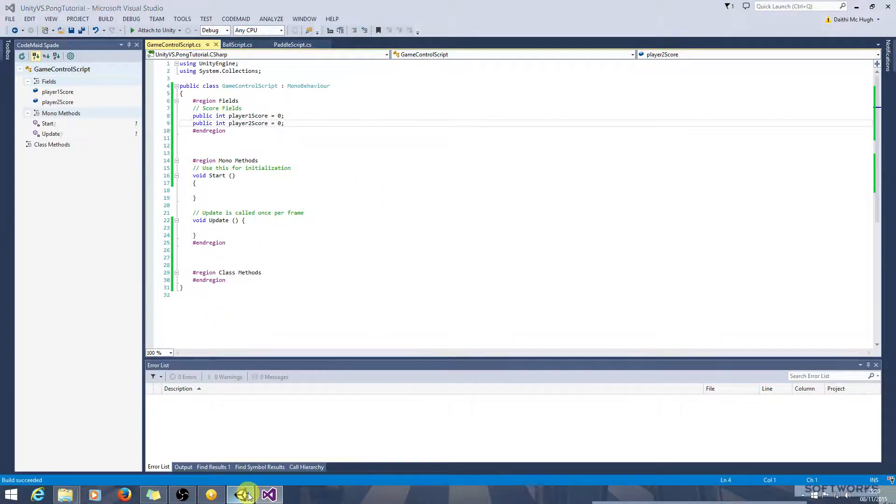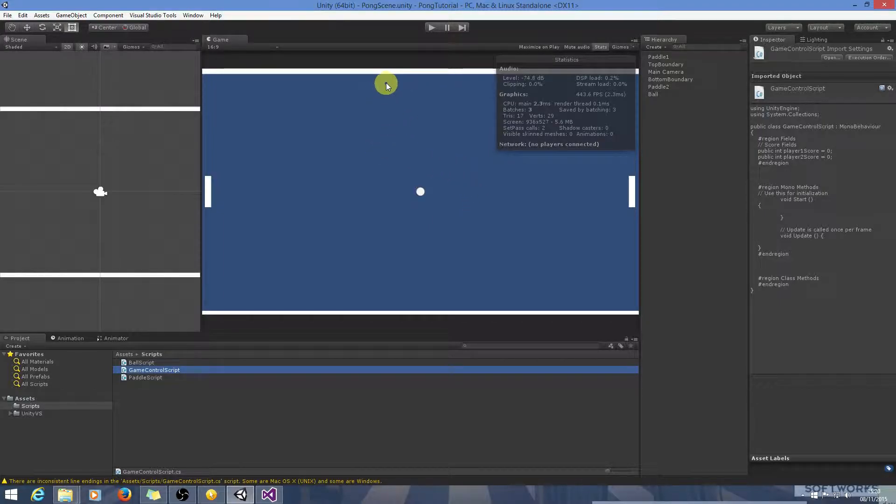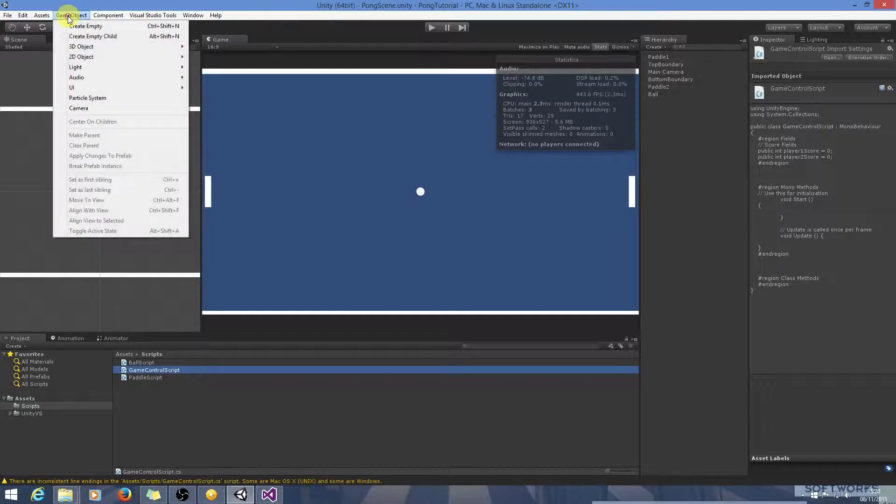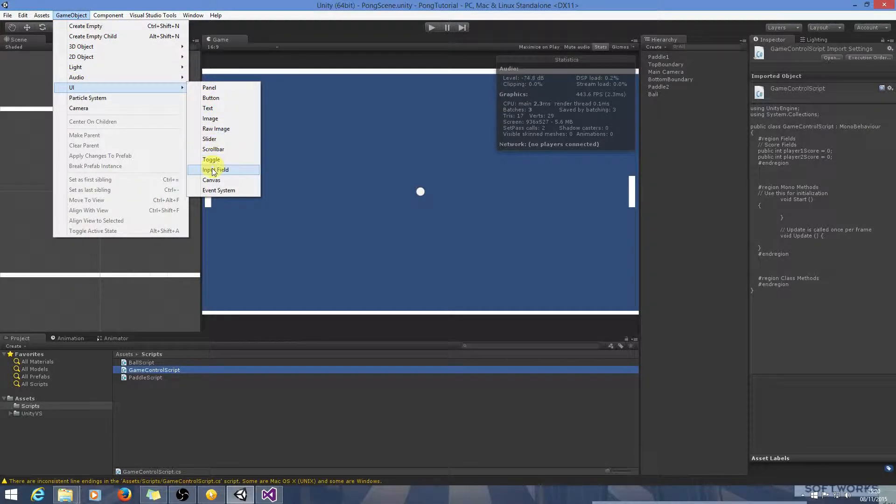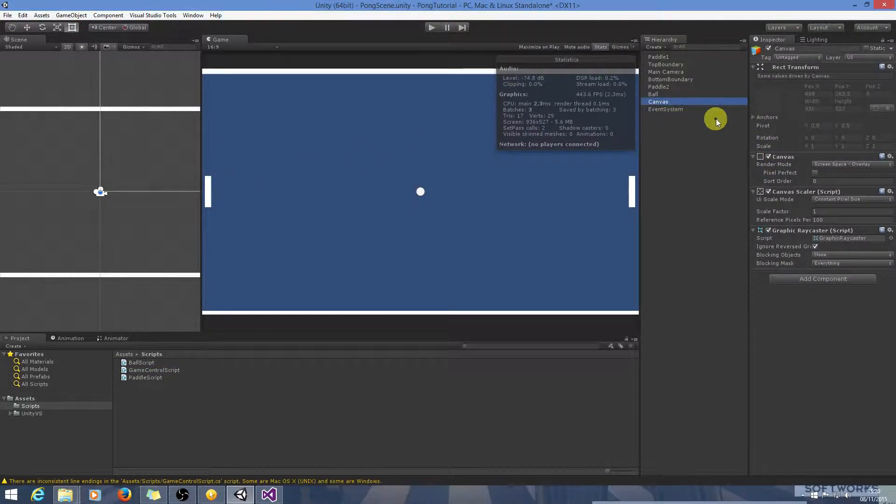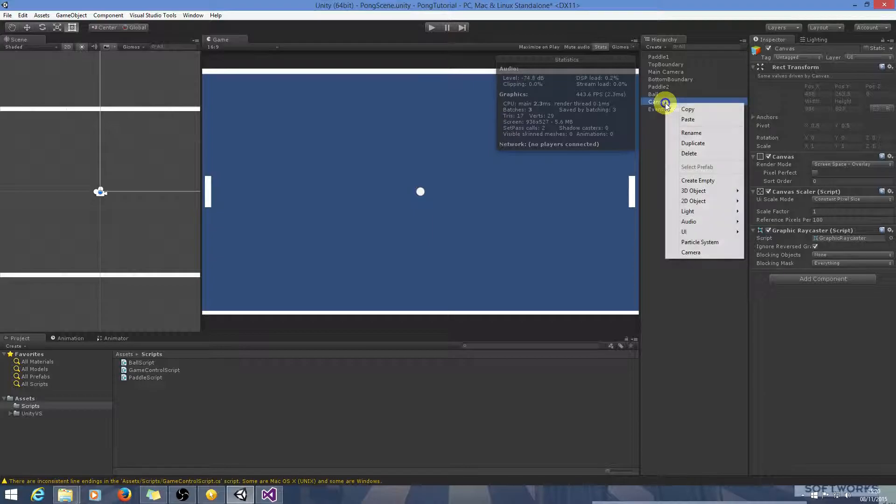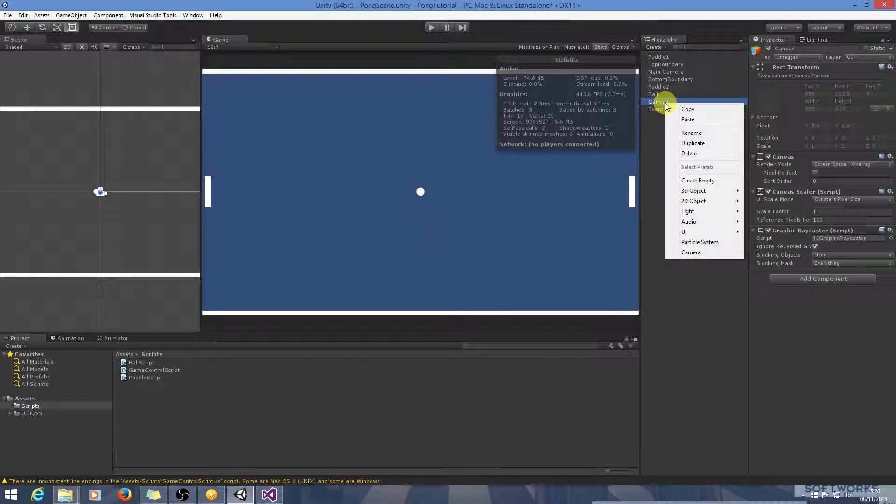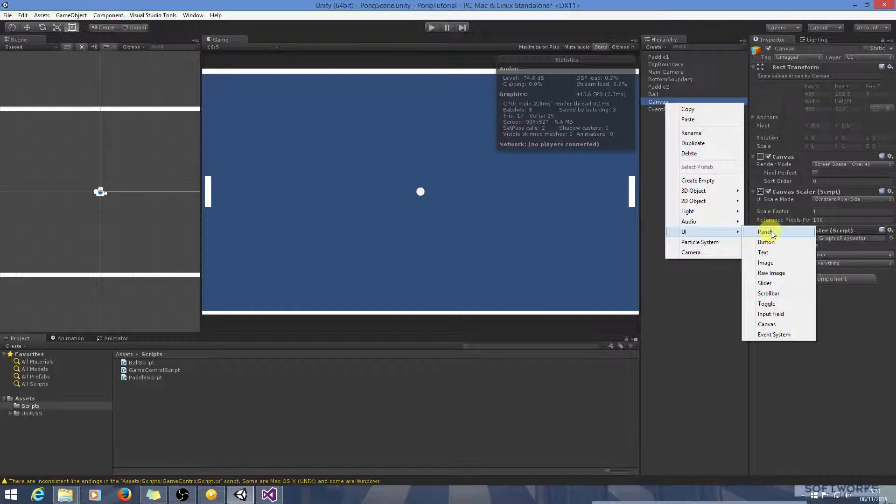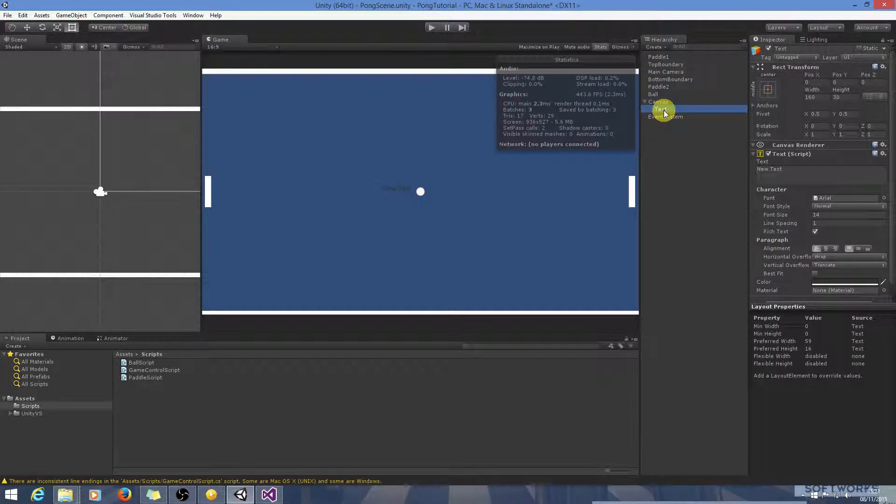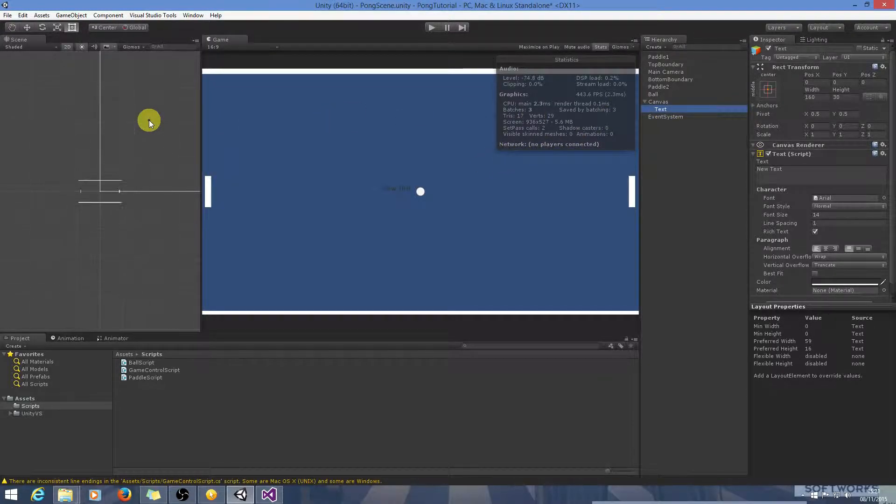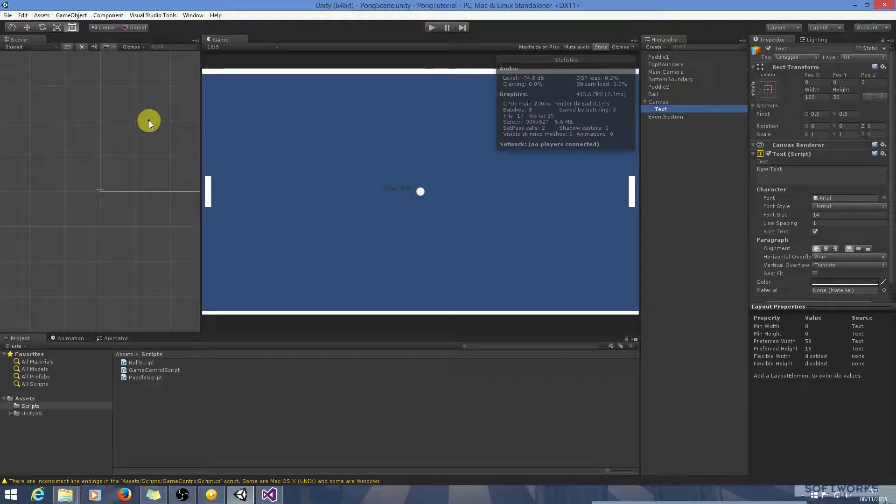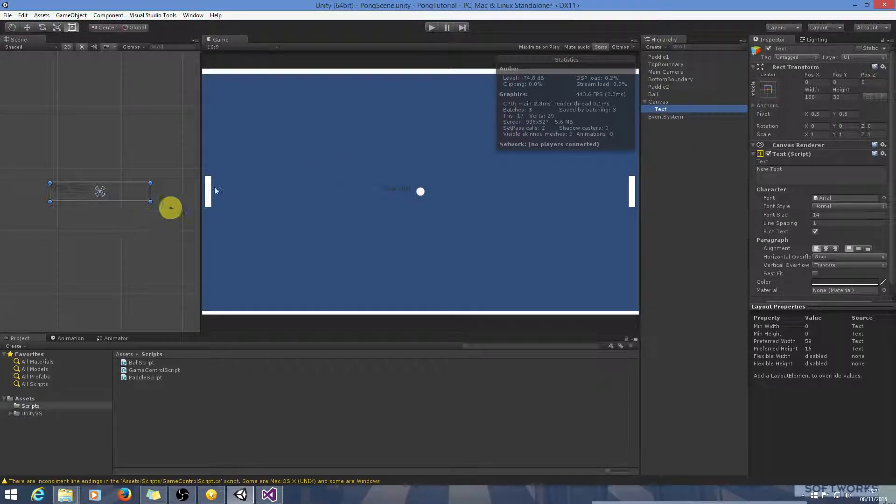The next thing we're going to need to do is add UI elements so we can display this information on the screen. Let's go to GameObject UI and we need to add a canvas. Now within that canvas, we're going to use the text component. Create a text component and we can see it's in the center currently.